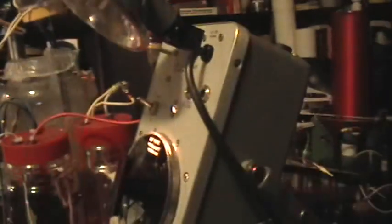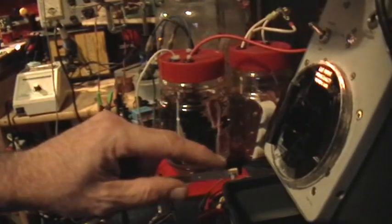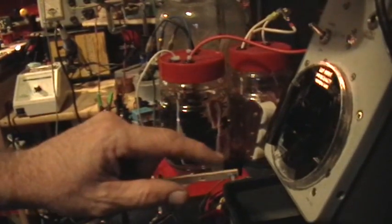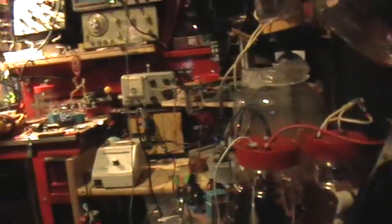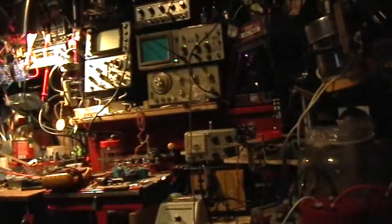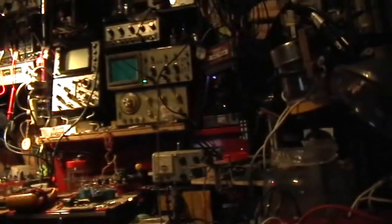That right there is the General Radio Strobotac and this little guy right here is a photo detector that I'm just using to display the Strobotac's flash rate on that oscilloscope right up there.